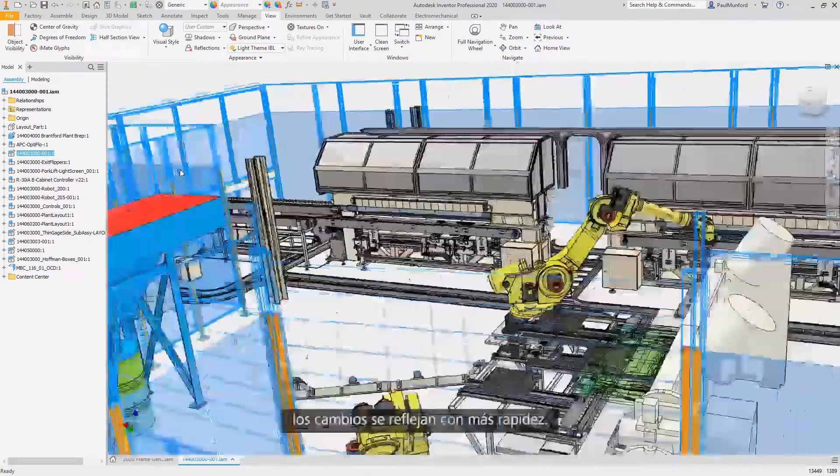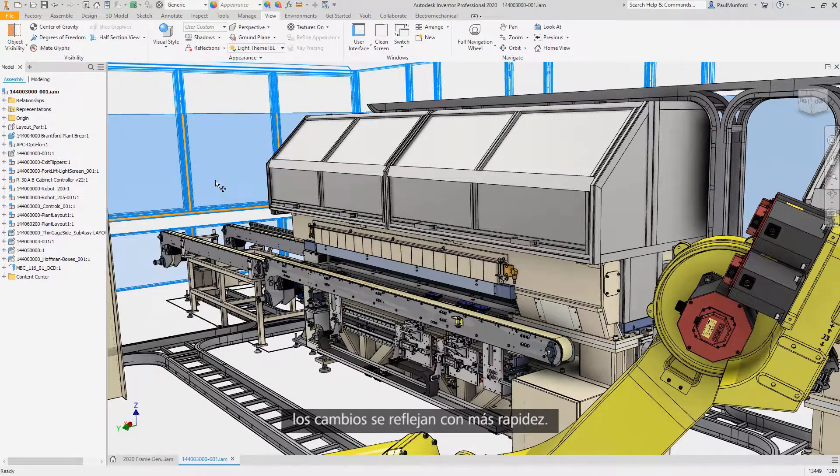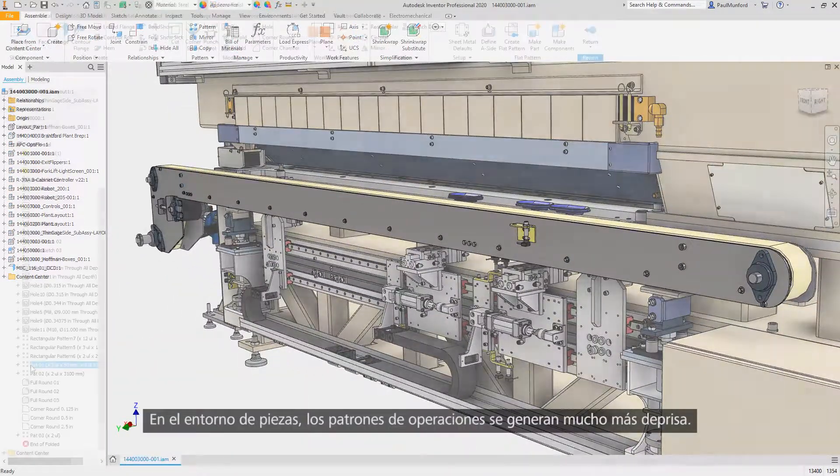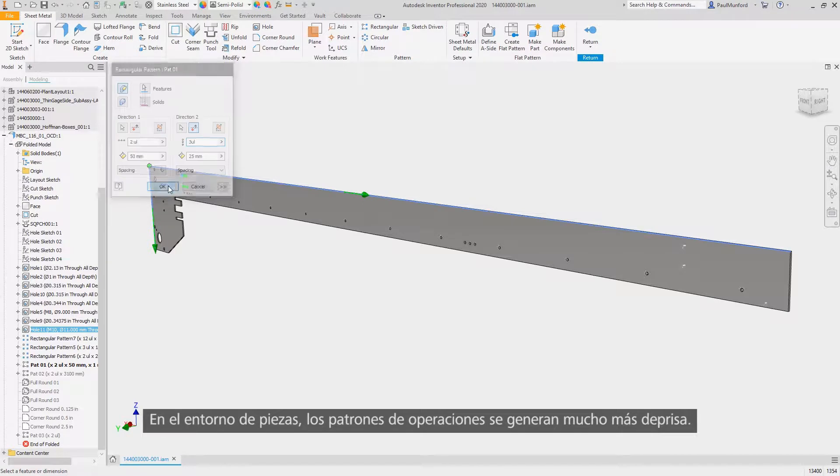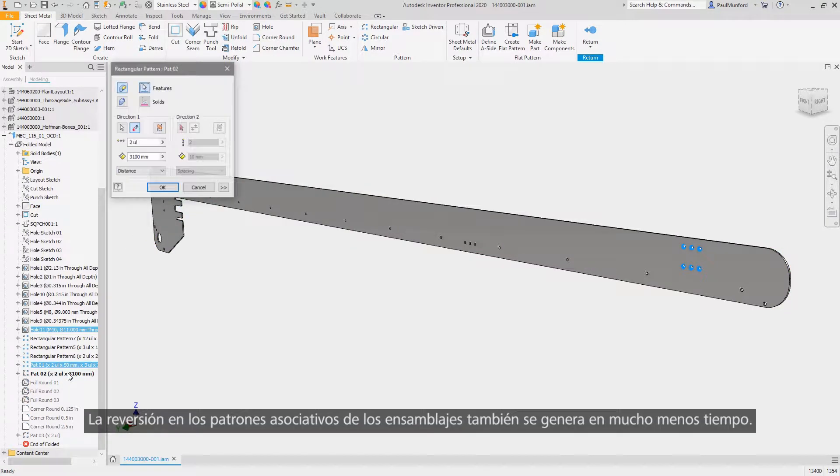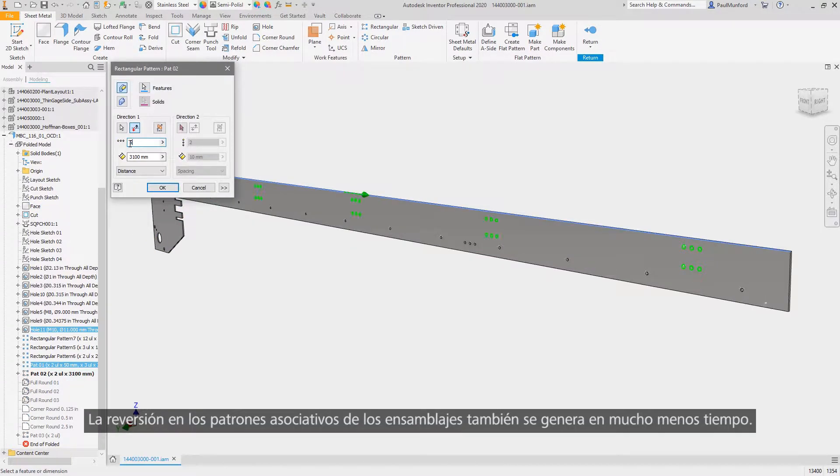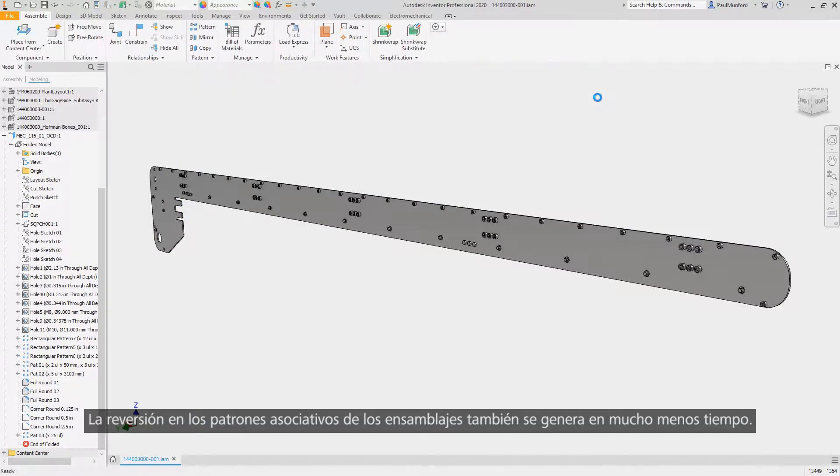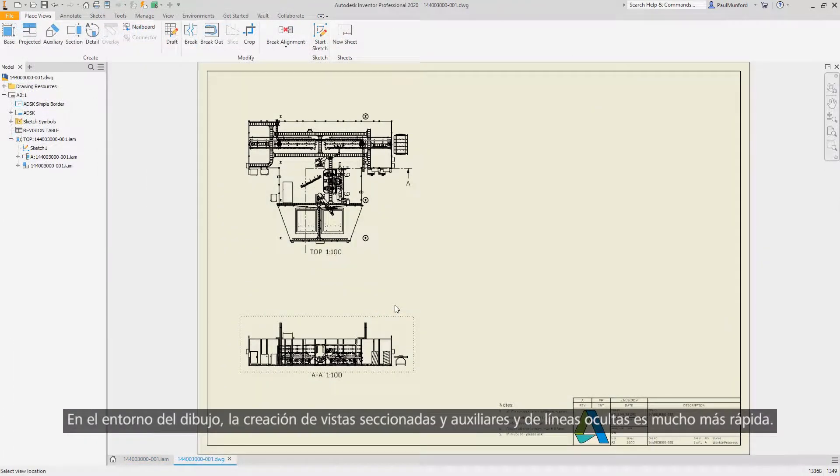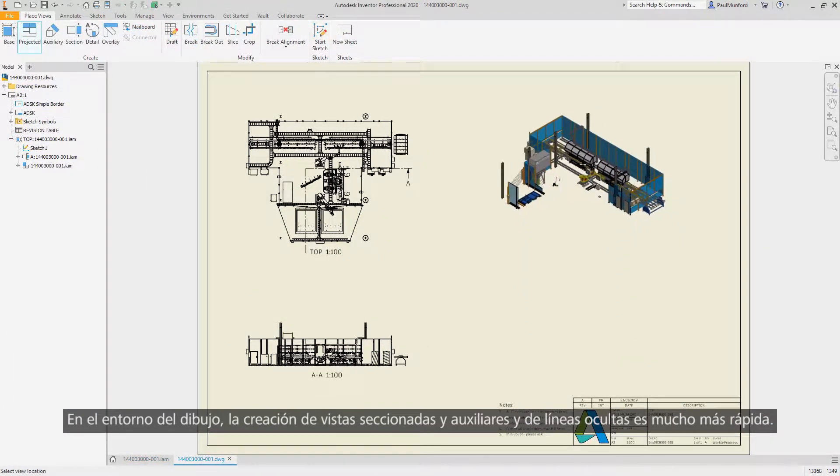In the part environment, feature patterns now generate much faster. This means back in assemblies, associative patterns will also generate much more quickly. In the drawing environment, create auxiliary and section views faster, as well as hidden lines.